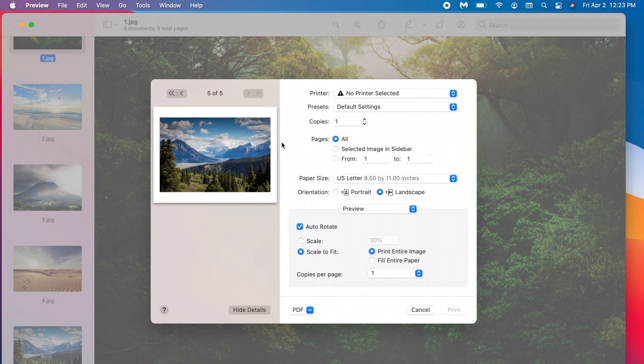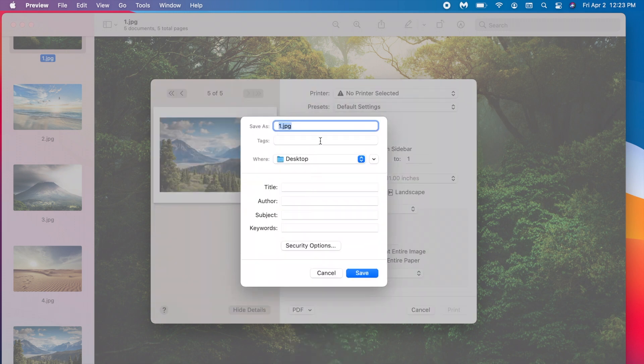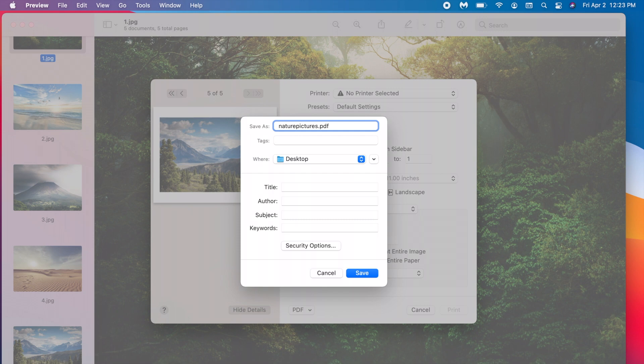Now once you've done this it says PDF at the bottom. Click on that arrow and click save as PDF. Now you can save it as whatever you want. I want to call it nature pictures and it's important that you add the .PDF. So you can name it whatever you want but just put .PDF after it.